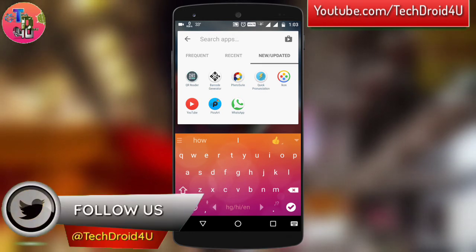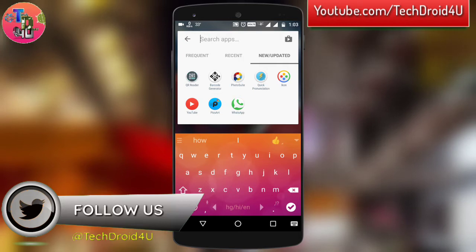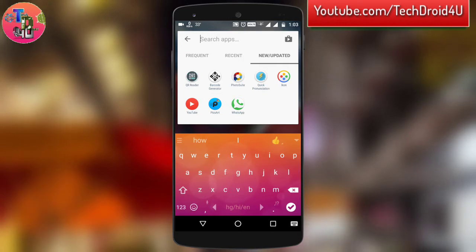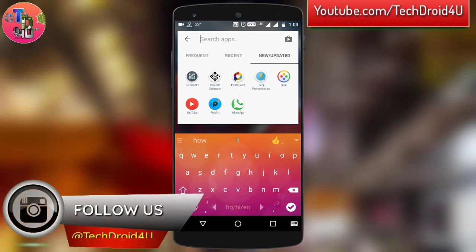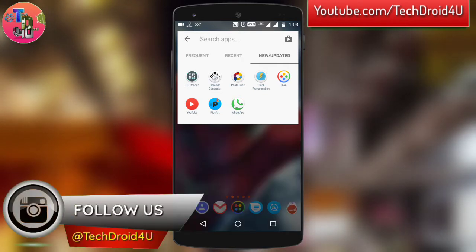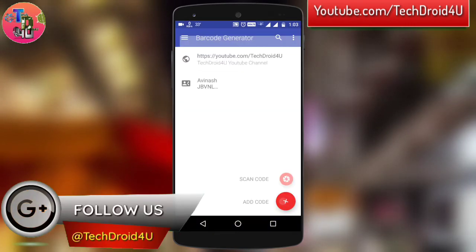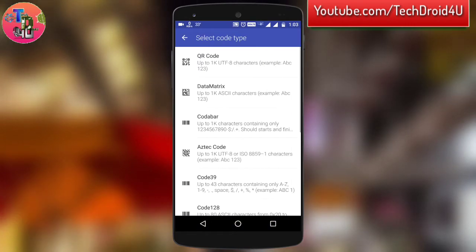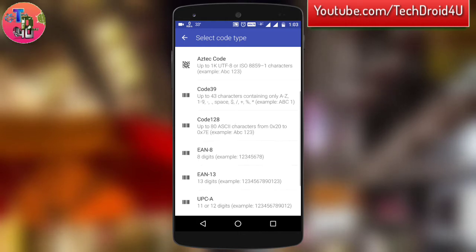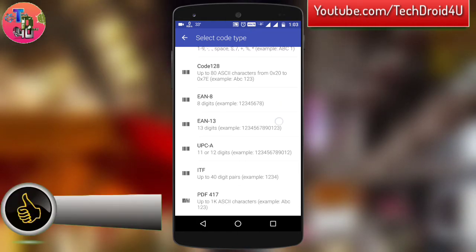As soon as you open this app, it has a simple UI like this. By clicking on this plus icon, there's an option called Add Code — simply click on it. As soon as you click, you will see lots of formats of various types of barcodes as well as QR codes.